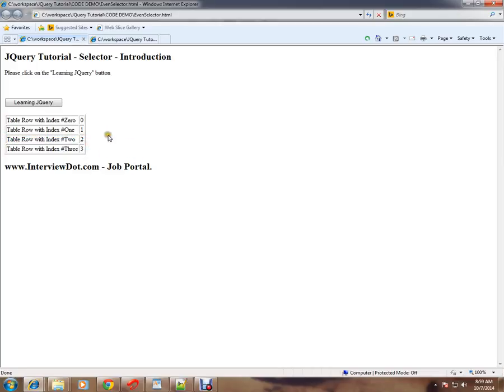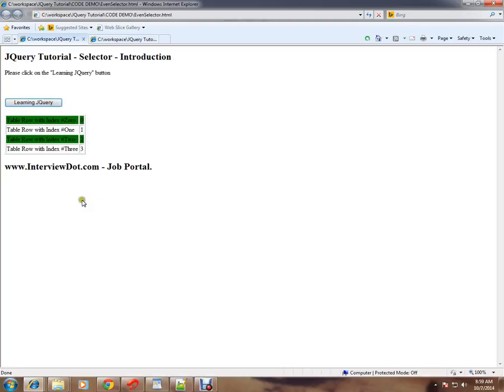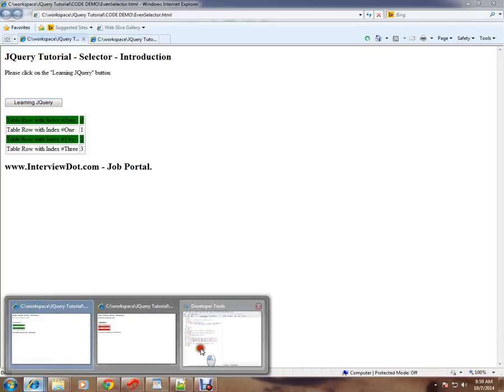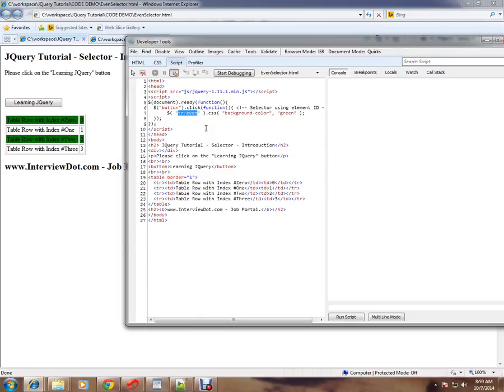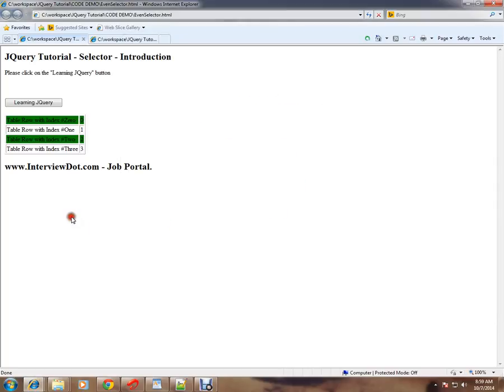When I click on this button, you can see only the even rows have been highlighted. How is it happening? A very simple one line code in jQuery. TR colon table row colon even will give me all the even elements from the table, and I am able to apply a stylesheet to those even selected TR elements.